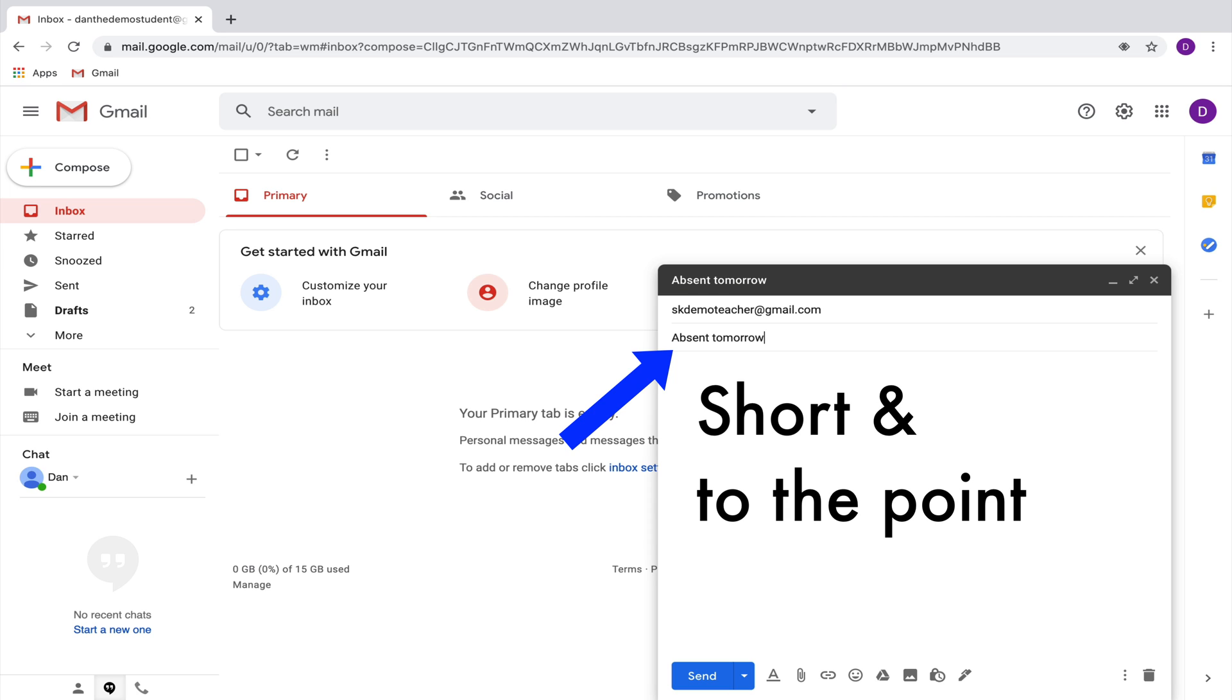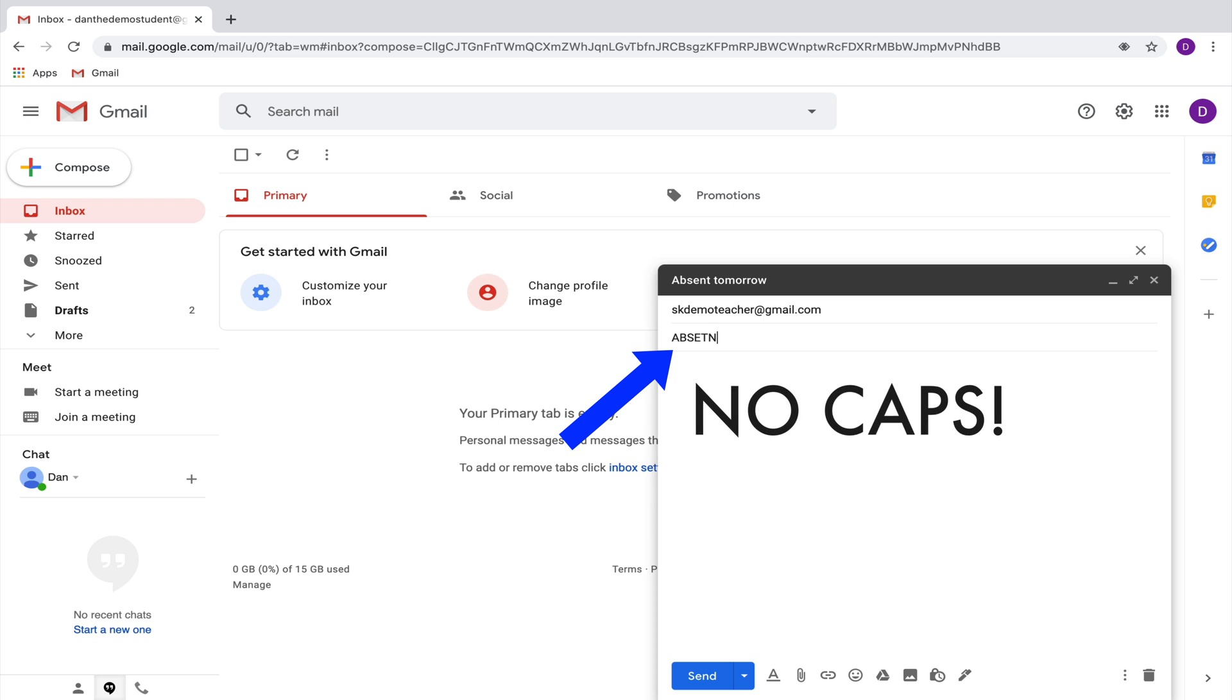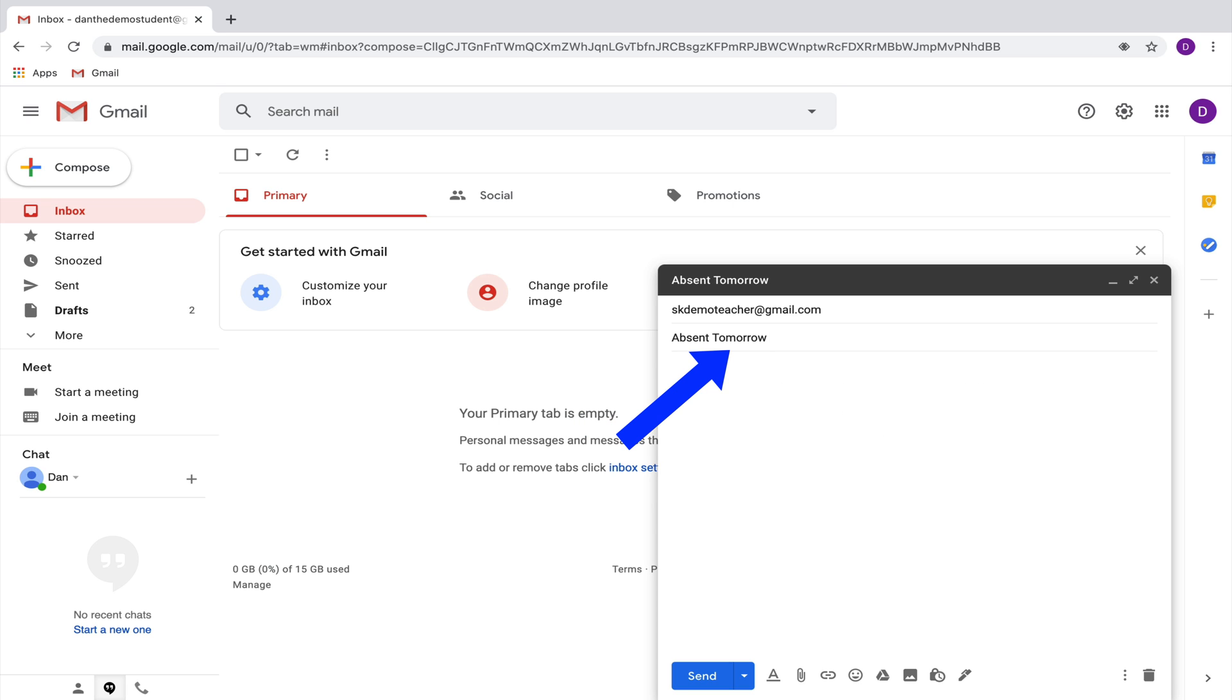So notice that all you're doing here is writing a few words that tells the person who's getting your email what the content of your email is going to be about. Notice as well that I am not putting everything in all caps and I'm also not capitalizing the first letter of the second word because it's not a proper noun. So we just write absent tomorrow with a lowercase t.